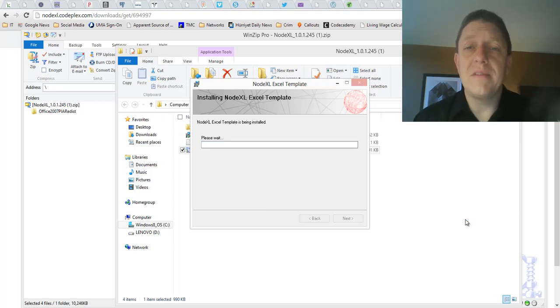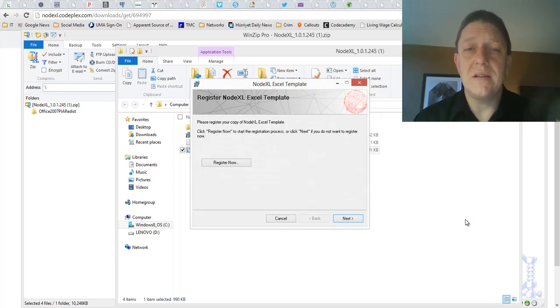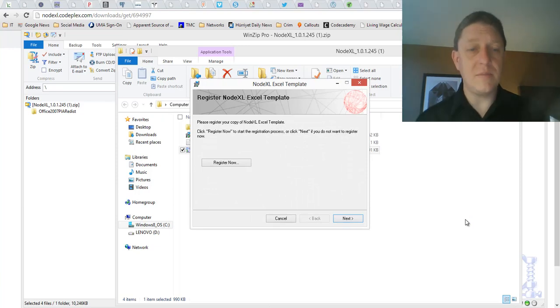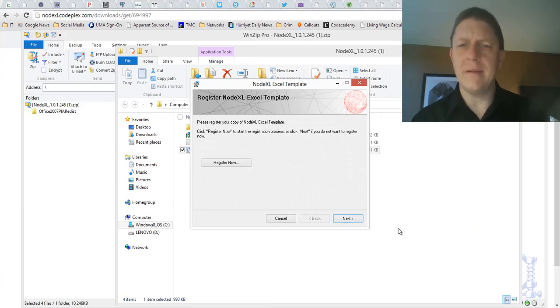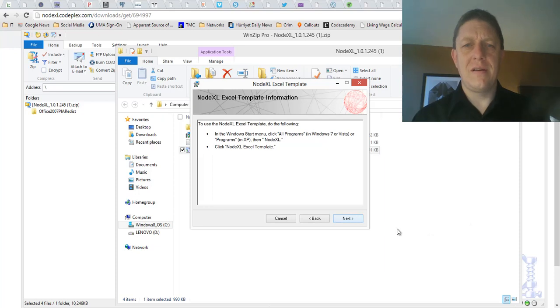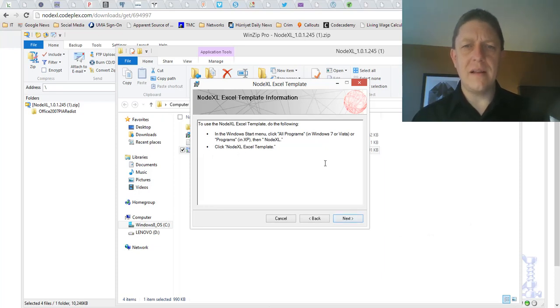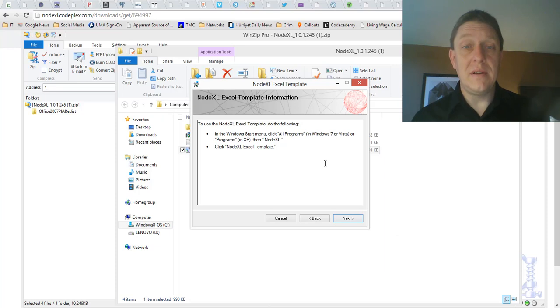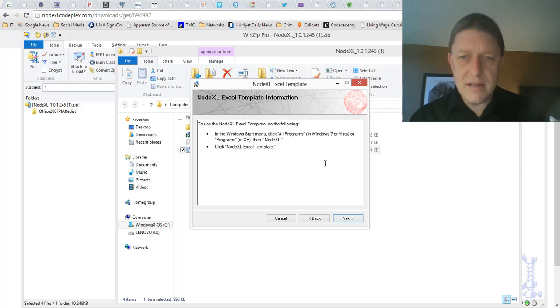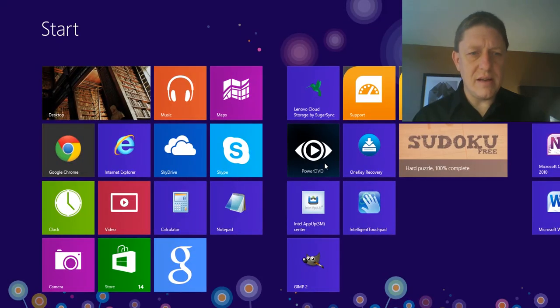You might be surprised. It shouldn't take too long at all. Oh, here's an option. It says, do I want to register? No, I really don't want to register. Okay, and then it tells me how to use the NodeXL template. I could look at all programs, it says, and then NodeXL. So, let me try that.